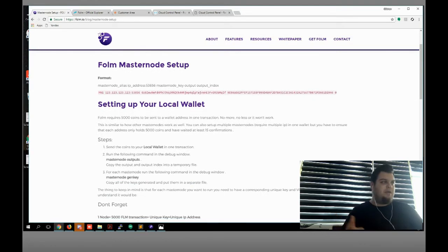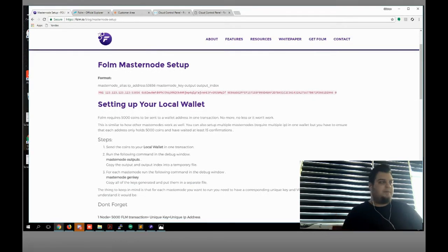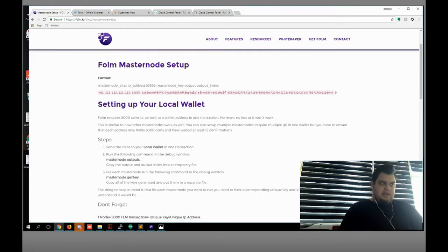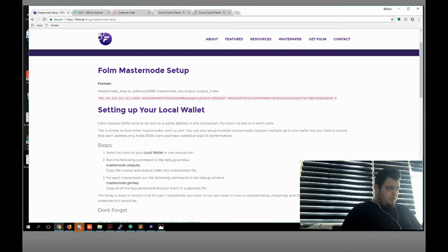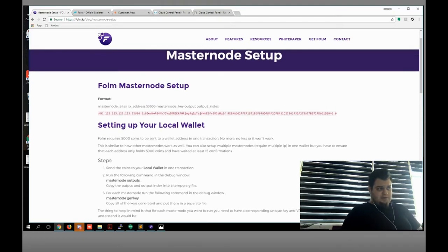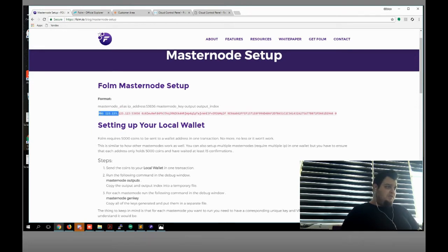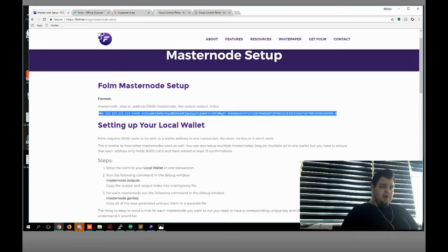We need one VPS IP, or local or static IP. Let's start now. We're gonna create a masternode configuration file. For that we need four variables. How are we gonna get them?